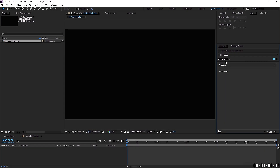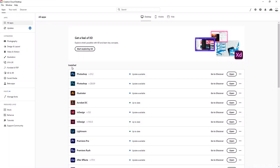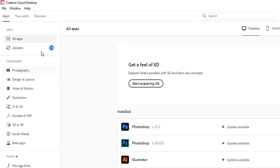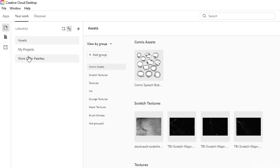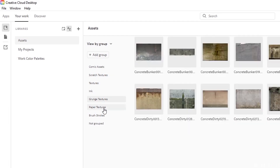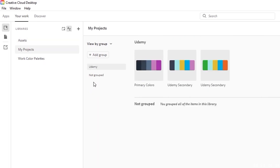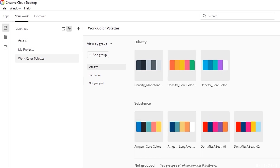So if you've never used libraries before, you're really missing out on a very powerful tool. Let's open up our Creative Cloud app. The first thing you come to are all of your apps. Under the Work tab, that's where you're going to find your libraries. I've got the same structure in my libraries for my Creative Cloud app as I do inside of After Effects. So under assets I've got all of these groups, and then under my projects I've got my Udemy. And under work color palettes, I have the same exact libraries as we saw inside of After Effects.